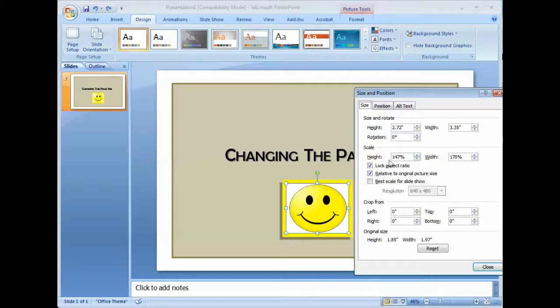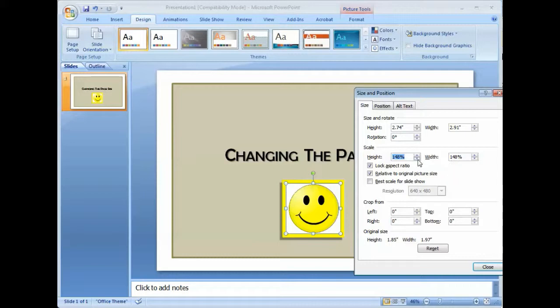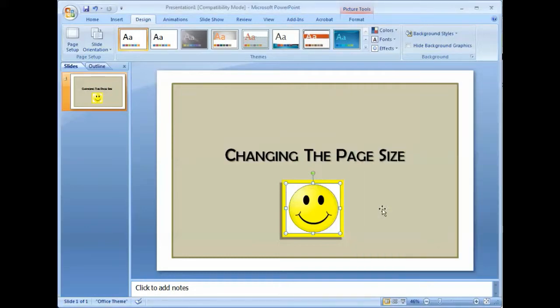And then we're just going to modify, let's say let's just modify the height because we like the height. So we'll go to 148 and then you'll notice the width also goes to 148% as well. If we want it back at 147%, the width automatically goes back to 147%. Then just click close and your image is back into its original proportion.